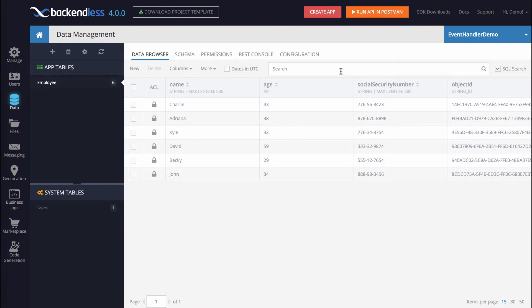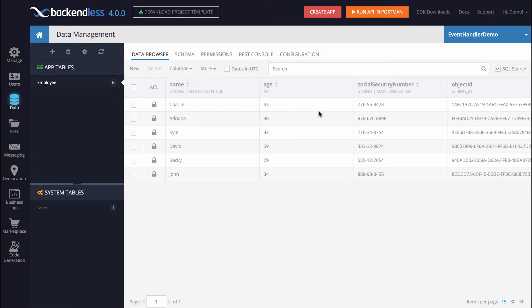The idea that I have in mind that I would like to implement will provide the following behavior. Take a look at the data table that I have here. It is called employee and it's rather basic. It consists of the columns name, age, and social security number.